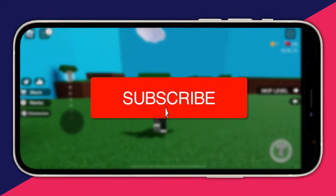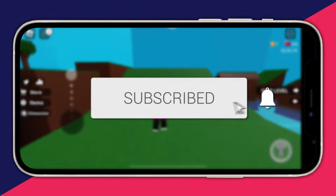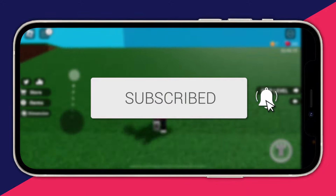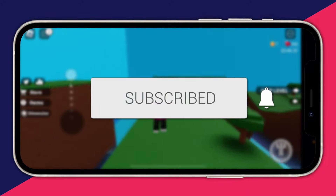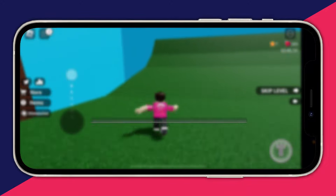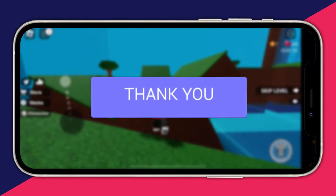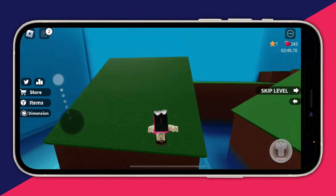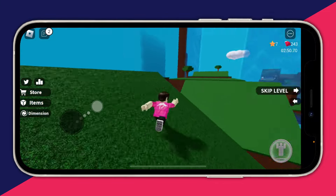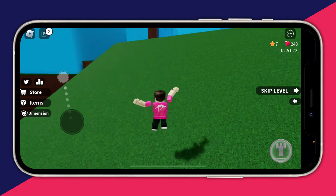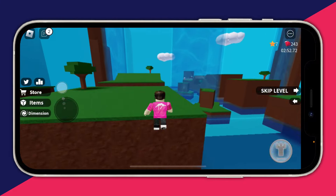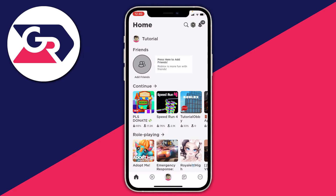If you're new to the channel please go down below and consider subscribing and leaving a like. We really do appreciate it. Make sure you watch this video right to the end for the full steps.